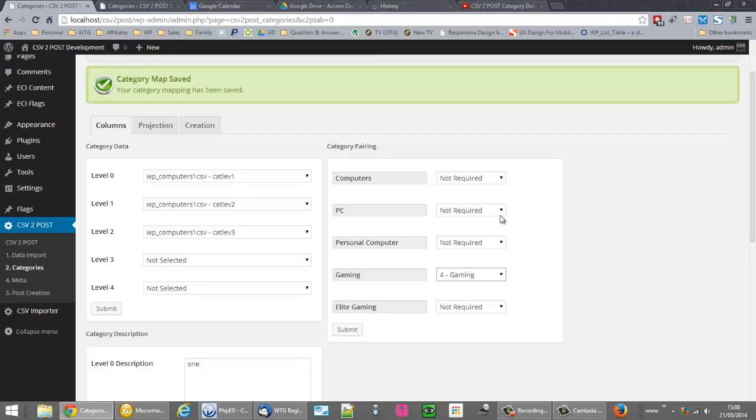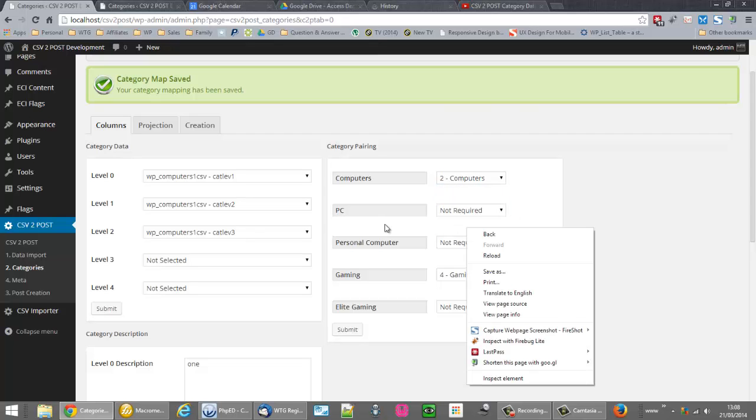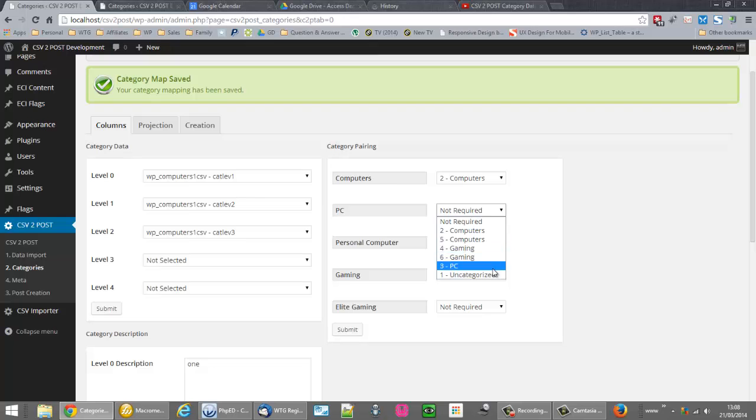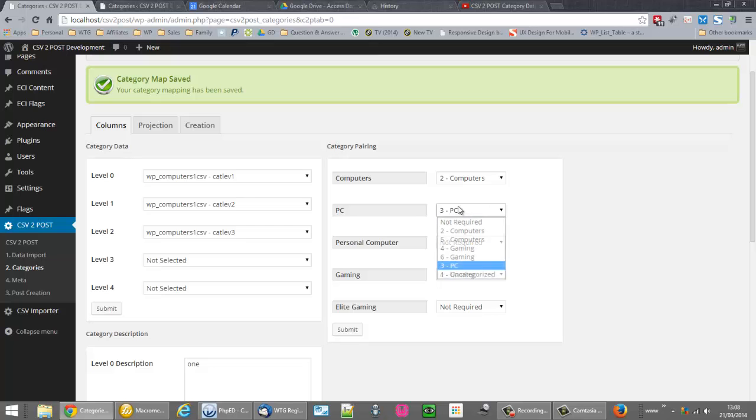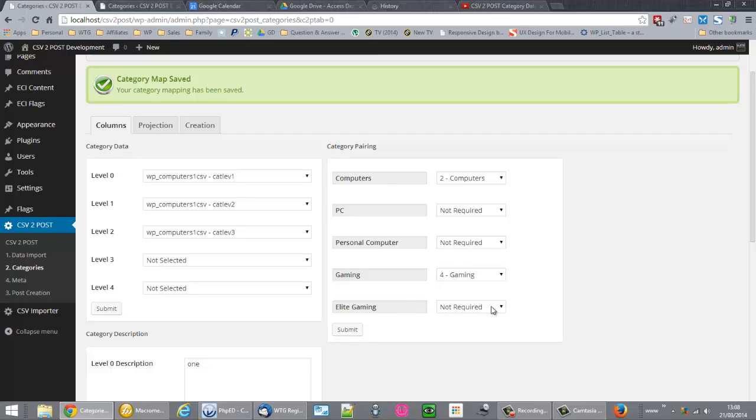The important thing to know is that you don't have to make a selection in every menu. For example, if I select computers and I select PC. Let's put that to there. Let me see. Actually I won't select PC. Personal computers, I'll leave that just now. That's another point I need to make. And Elite Gaming. Right, okay. So if I had done this setup and clicked submit and then created posts.